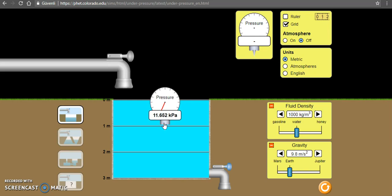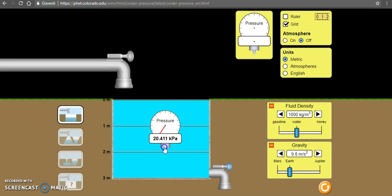So when the depth of the liquid increases, the pressure increases.